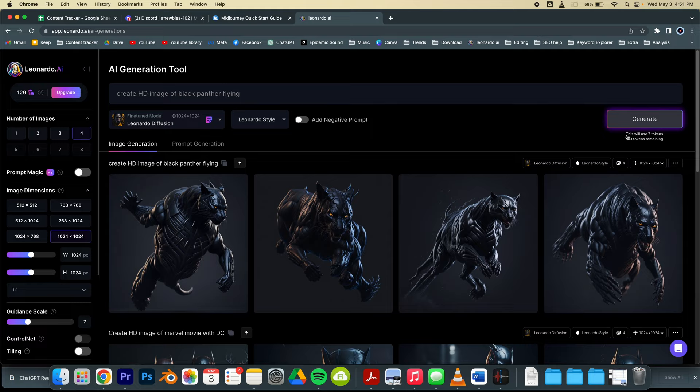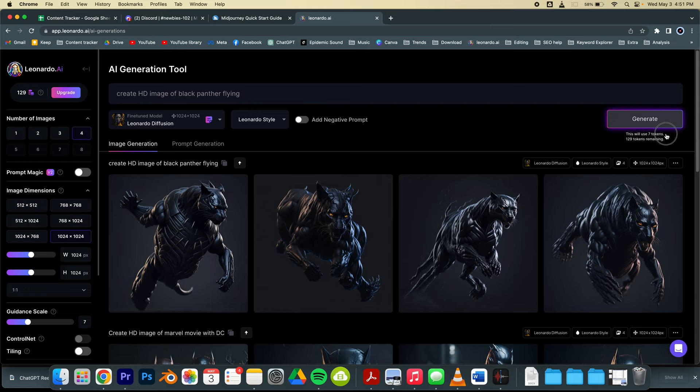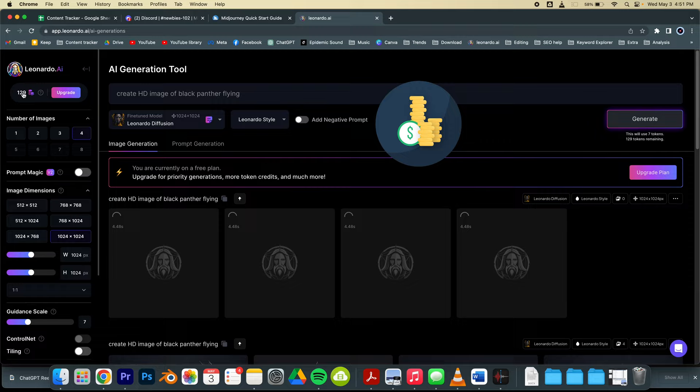Now what's mentioned here is that whenever you create an image, this uses seven tokens to generate an image. So when you sign up as a new user, you get 150 coins.